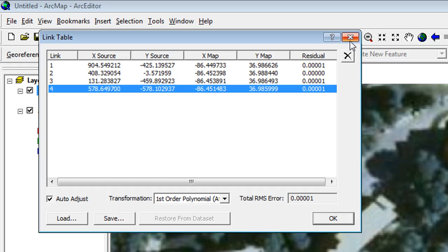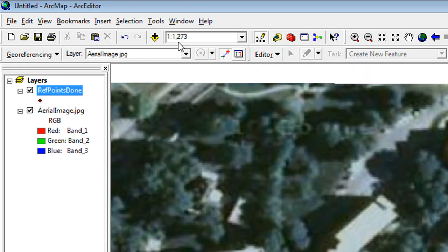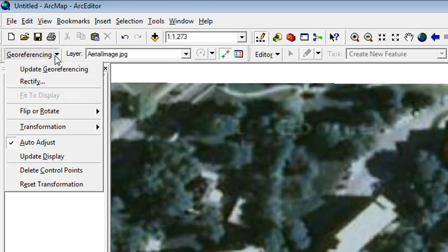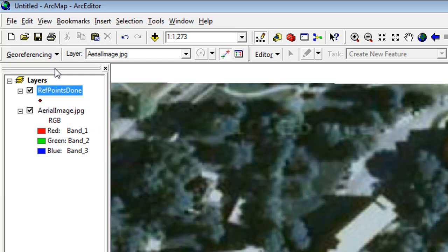Once you are done and the image is lined up correctly, go to the Georeferencing menu and click Update Georeferencing. This saves your control points and creates a spatial reference file automatically.